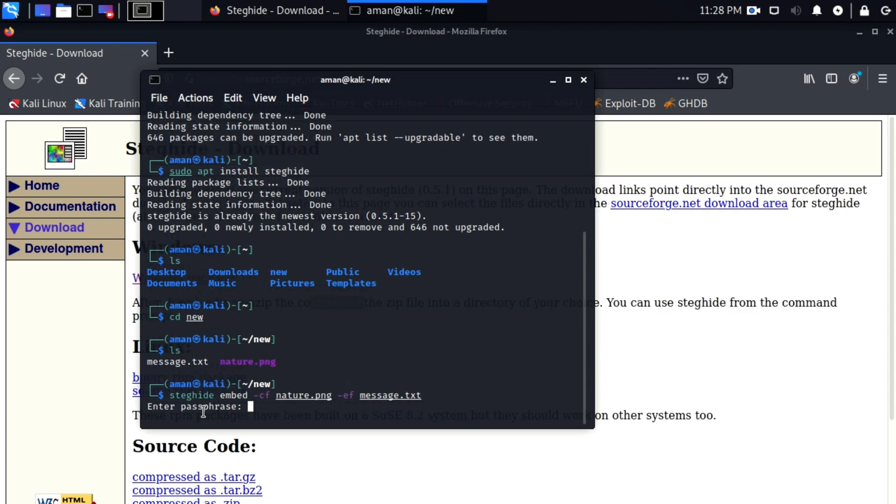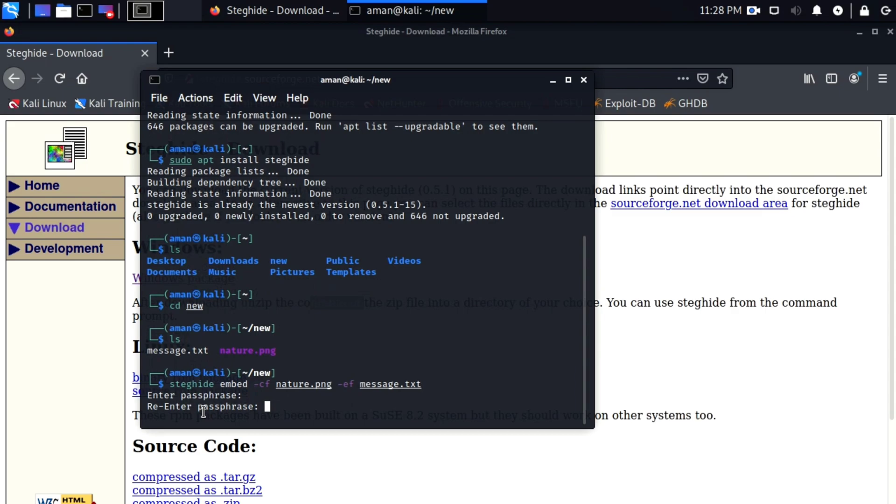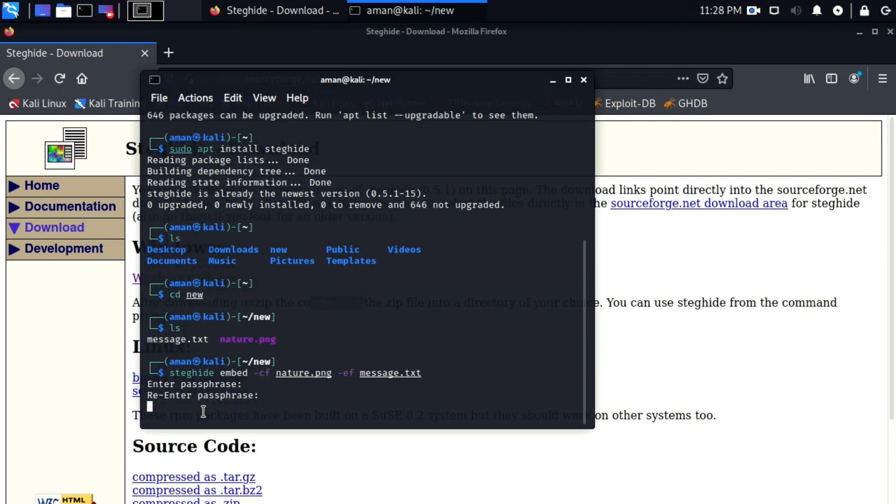After you hit enter it will ask for the password that will be required when extracting the secret data. Type any password you want, re-enter it, and you have successfully hid the message file in nature.png. So simple. Now let me delete the text file that we have and then we will try to extract this text file from nature.png.